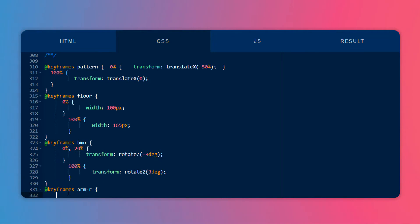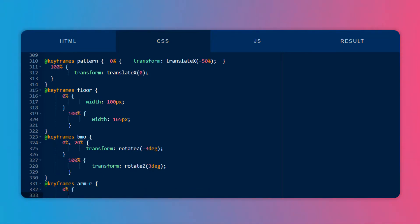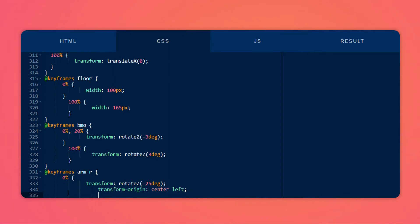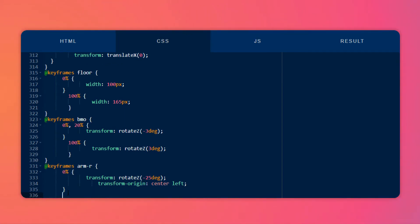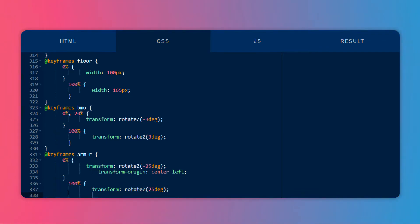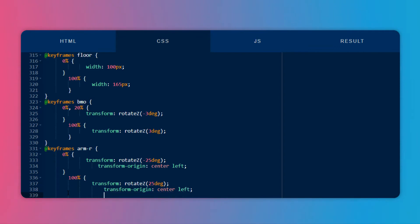Let's create another keyframe for the right arm. At 0%, it should rotate on the Z axis to minus 25 degrees, then I will change the rotation to the original centered position. At 100%, I will change the transform rotate Z to around 25 degrees, and the transform origin should be center and left.